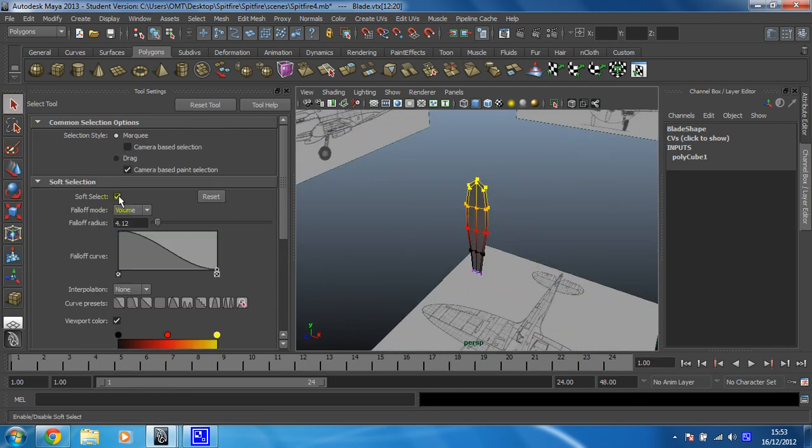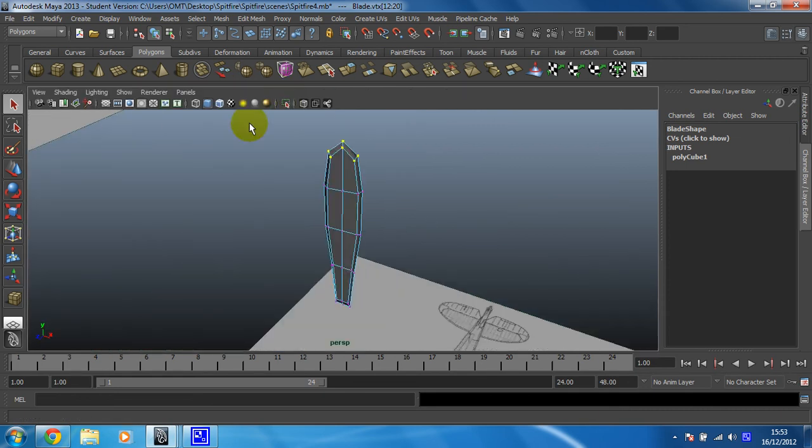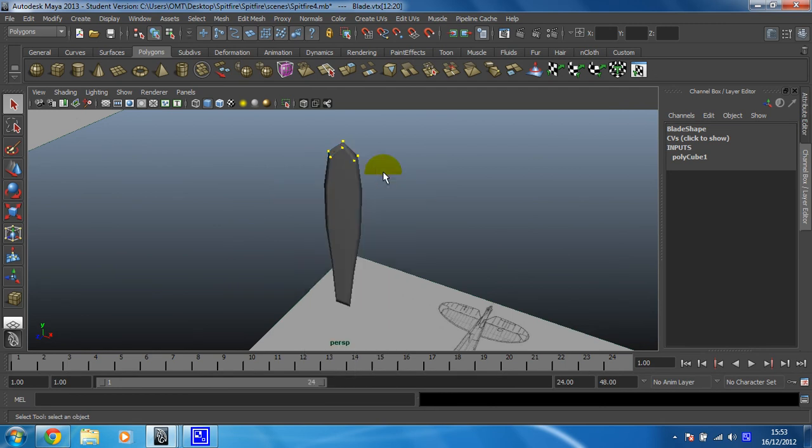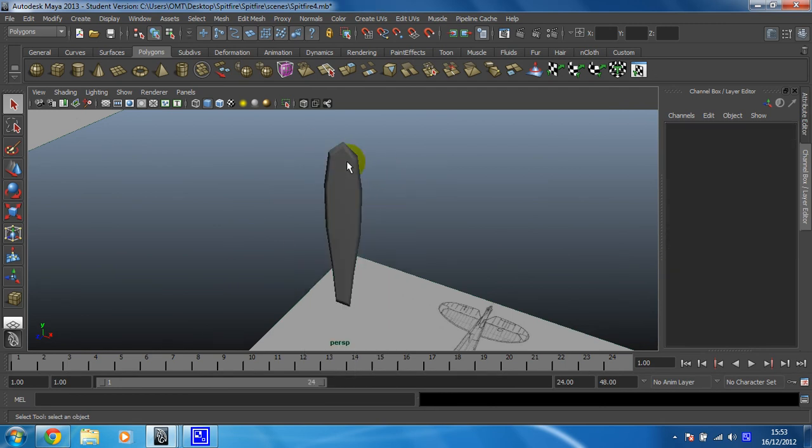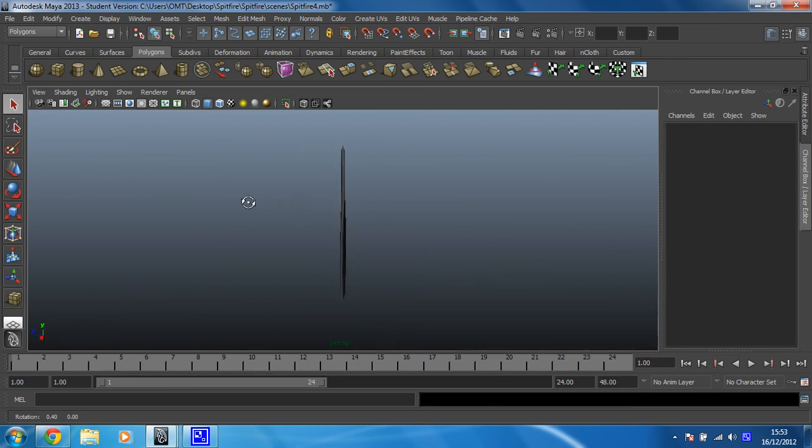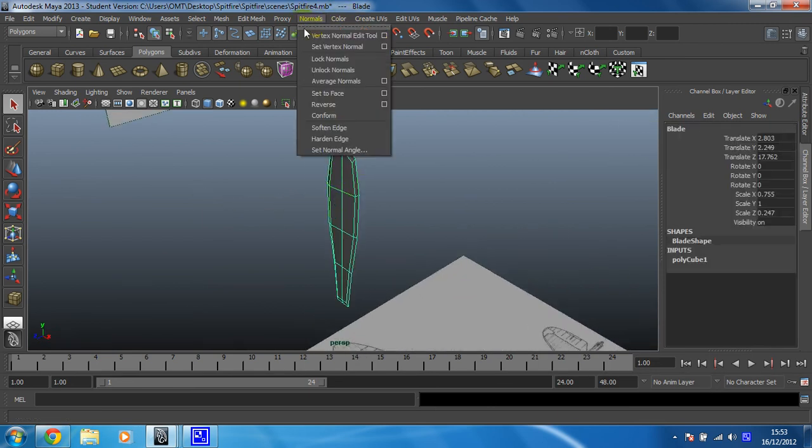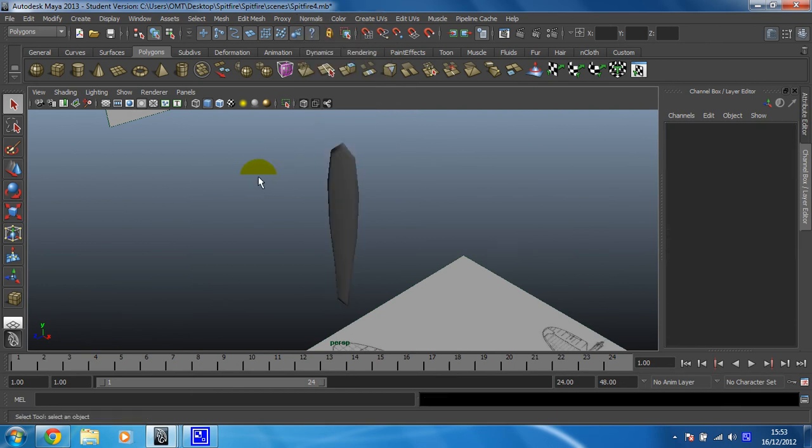Turn soft select off. Because that will get confusing later. And then close your tool settings. Put it into object mode. We have now created our propeller. We have got a bit of a problem. We can see very strong edges on it. So to sort that out: Normals, Soften Edge. And that's made and ready to go. So in the next step we'll bring the plane back. We will duplicate this four times. And then we're almost finished.